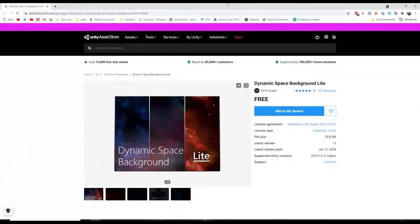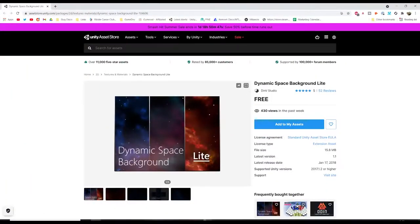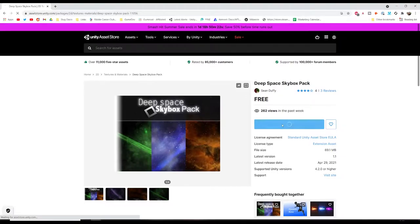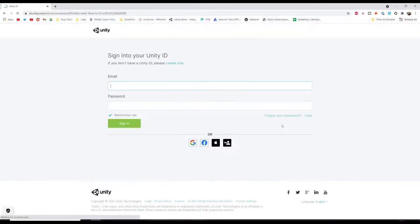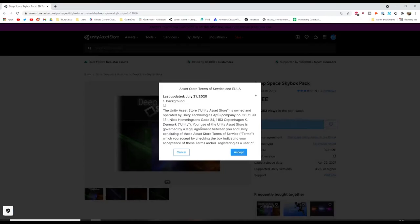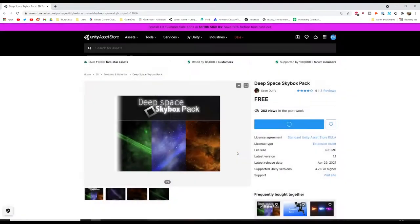While that's loading, we're going to go over to the Asset Store and get some skyboxes. You can see here there are some free ones - I'll put the link in the description below. I'm just going to add that to my assets, I'll add that to my assets and accept.